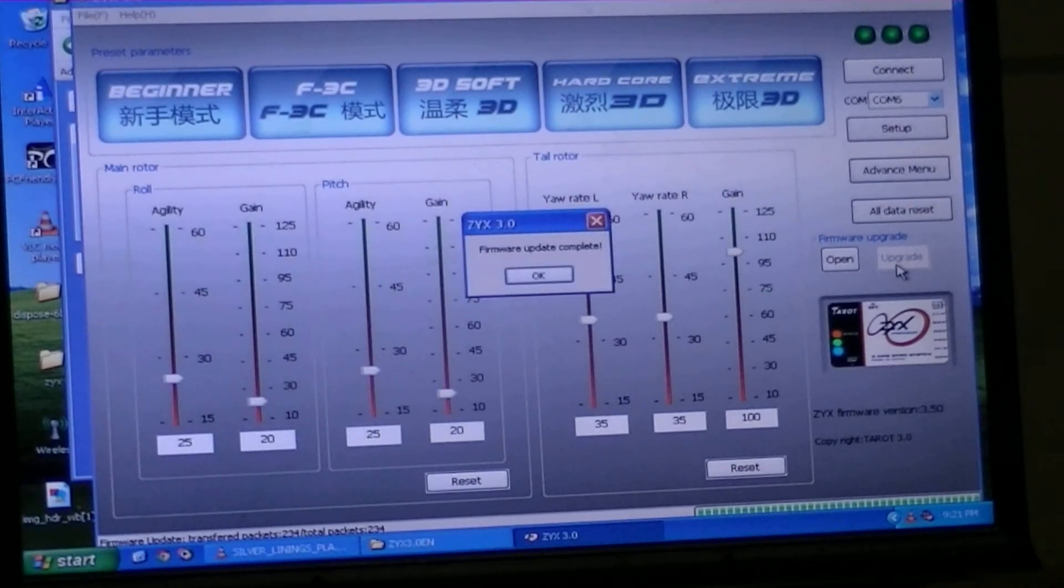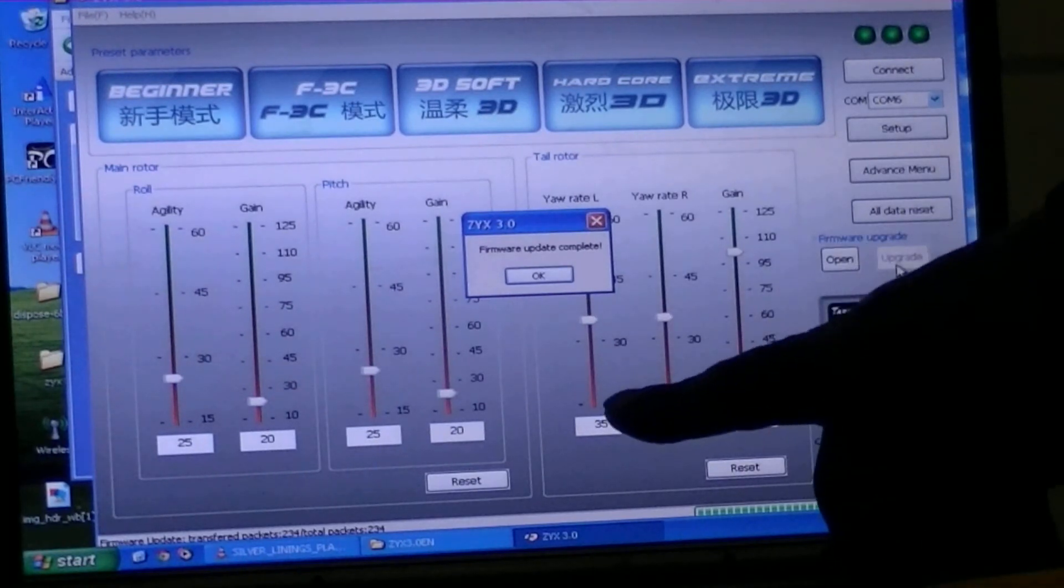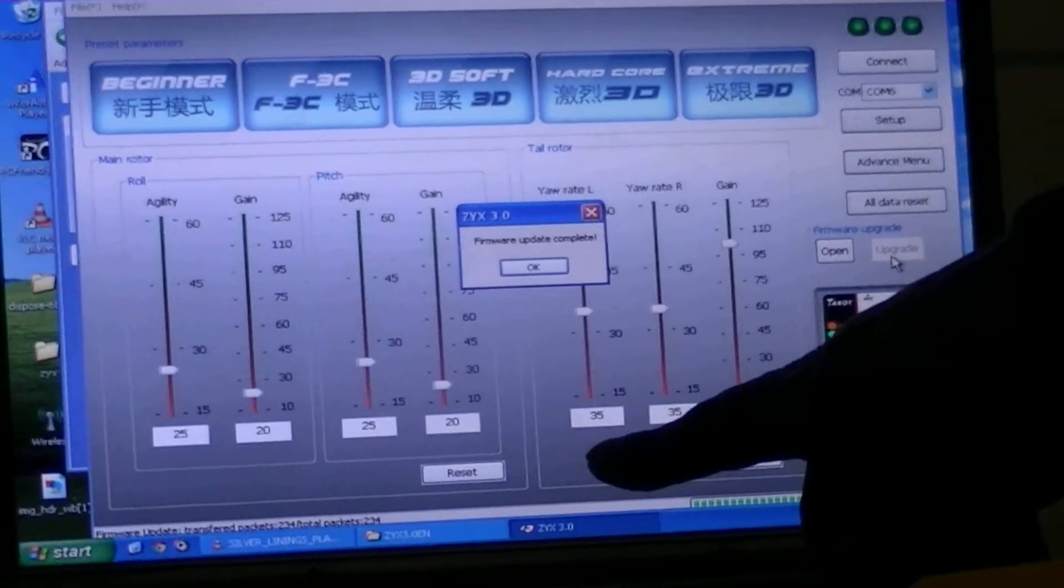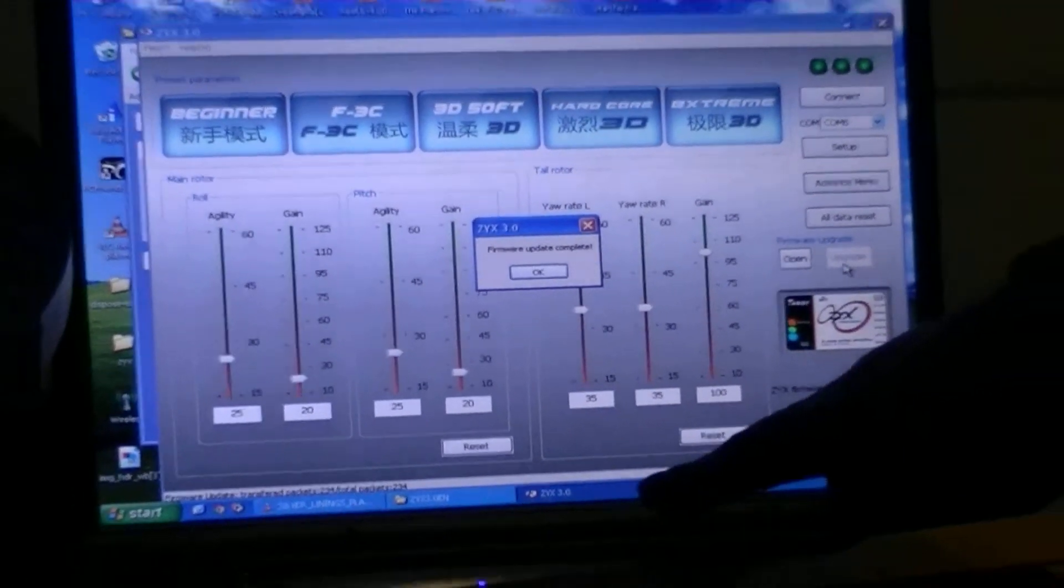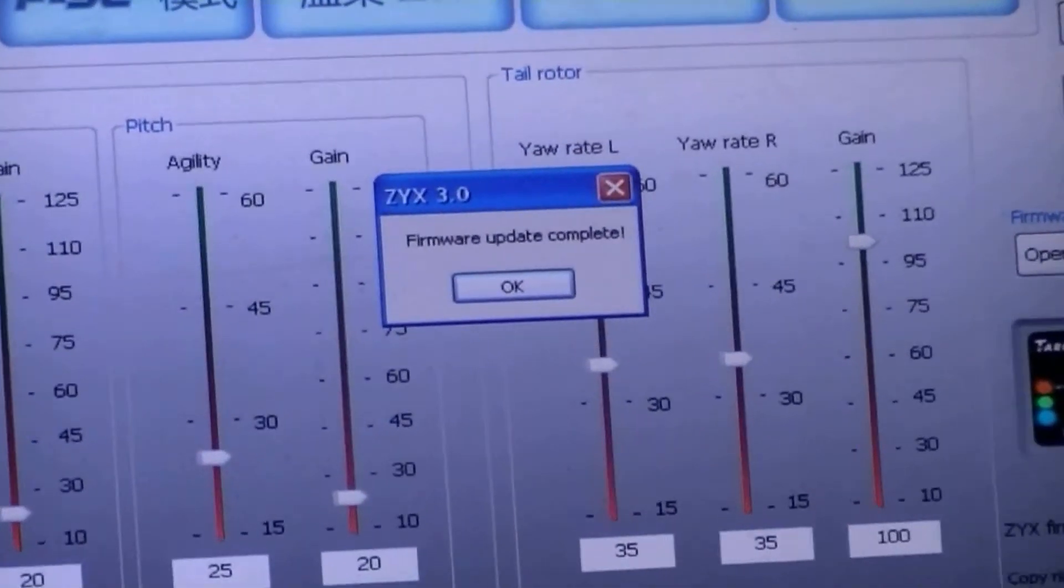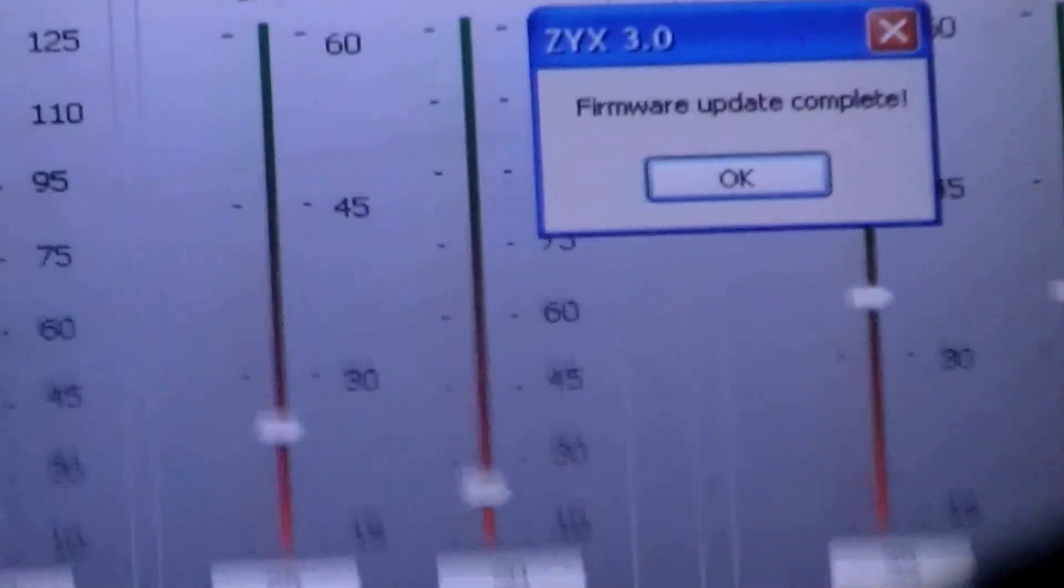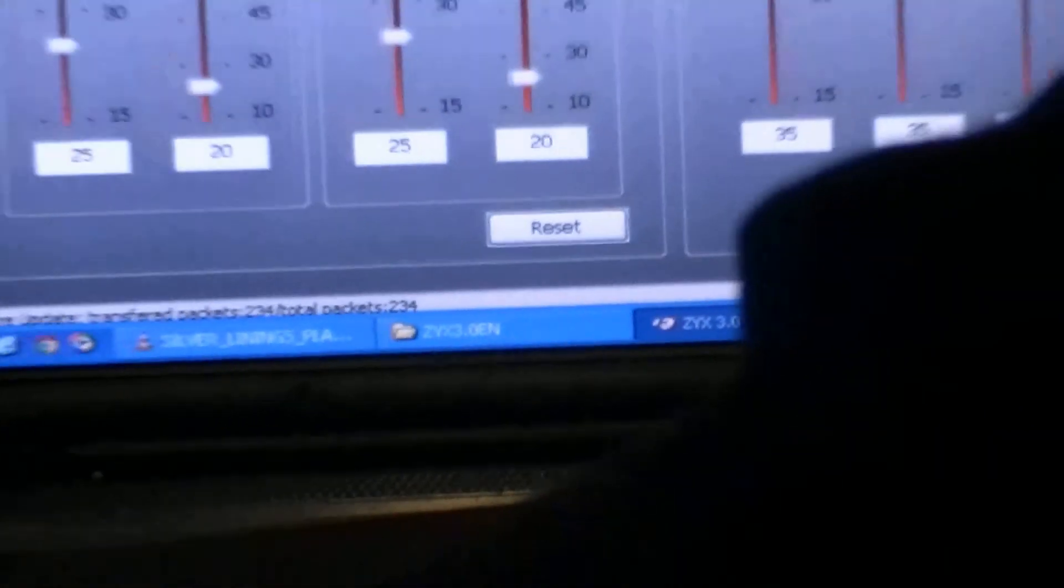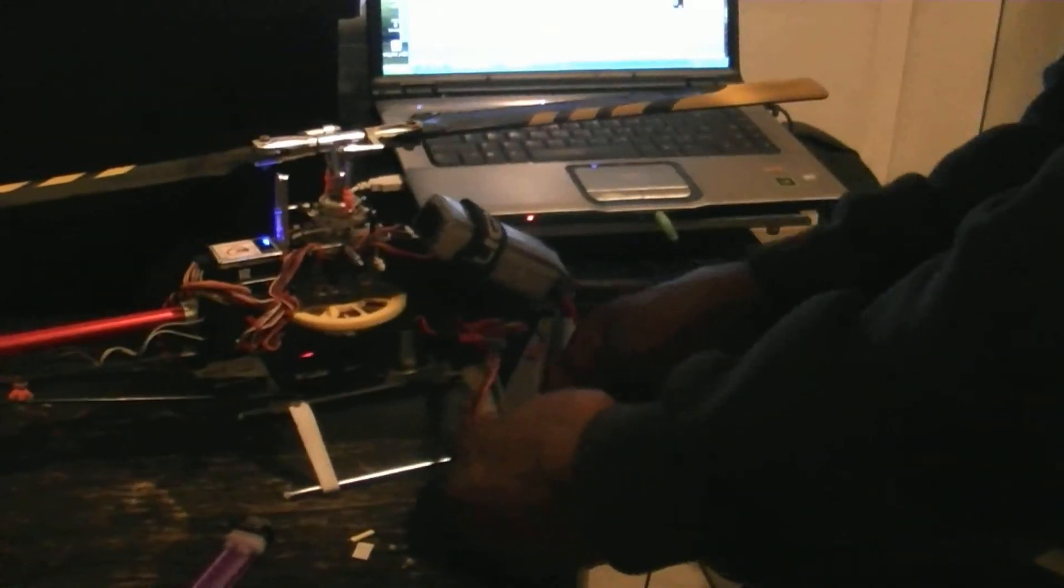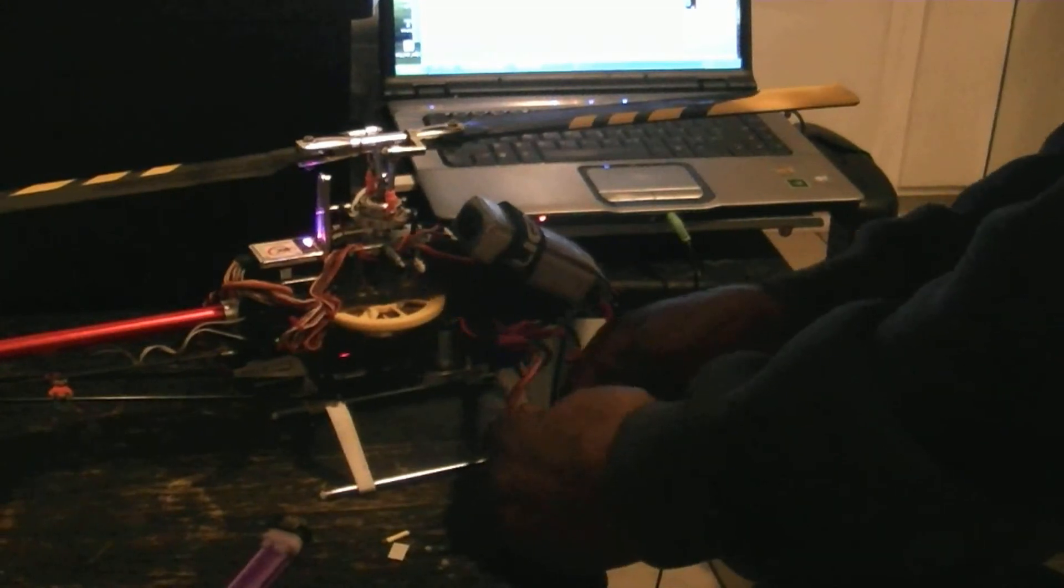And firmware update is complete. And my gyro lights are purple now. So, I'm just going to press OK. Unplug my gyro. Plug it back in.